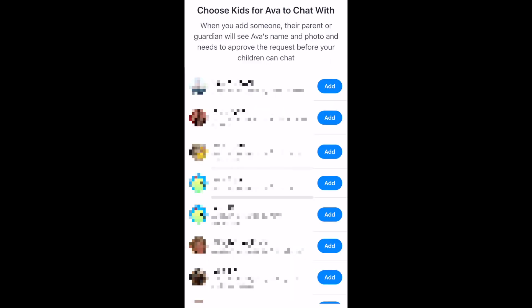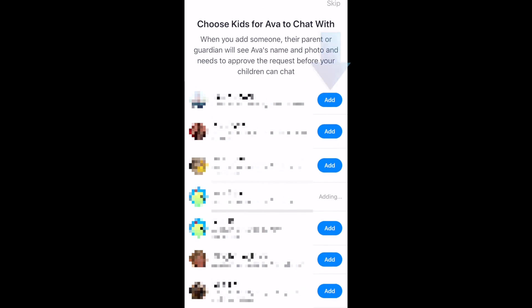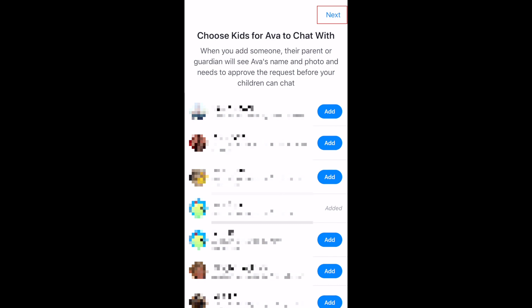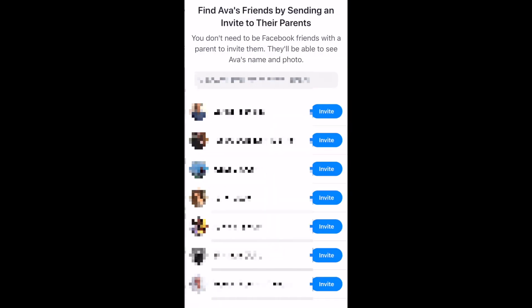Now you'll see a list of other kids' accounts managed by adults you're friends with on Facebook. If you want to allow your child to chat with one of your friend's kids, tap Add beside their name. When you're done, tap Next in the top right corner. You can also send invites to your child's friend's parents in order to connect your child with theirs on Messenger Kids.